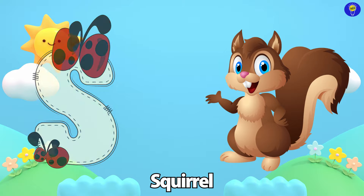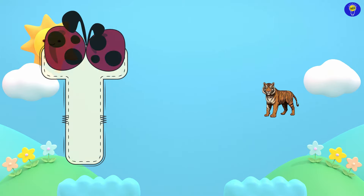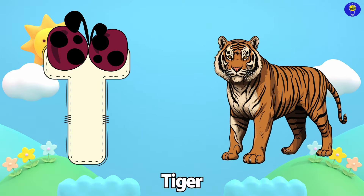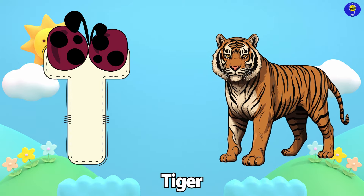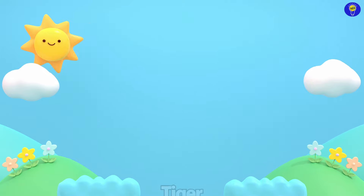Rhinoceros. S is for Squirrel. S, S. Squirrel. T is for Tiger. T, T. Tiger.